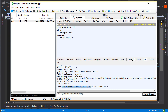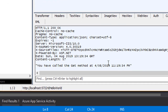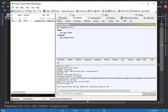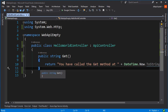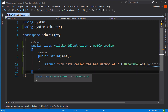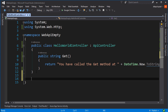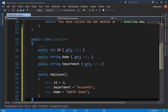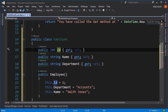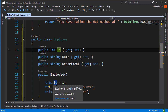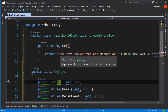Now we would like to display something other than just date/time information — for example, some class information. I've got some code in my clipboard that I'll paste in. It's just a simple class with three properties, and a constructor that assigns some test values to those properties. Let's return this information in our GET action.